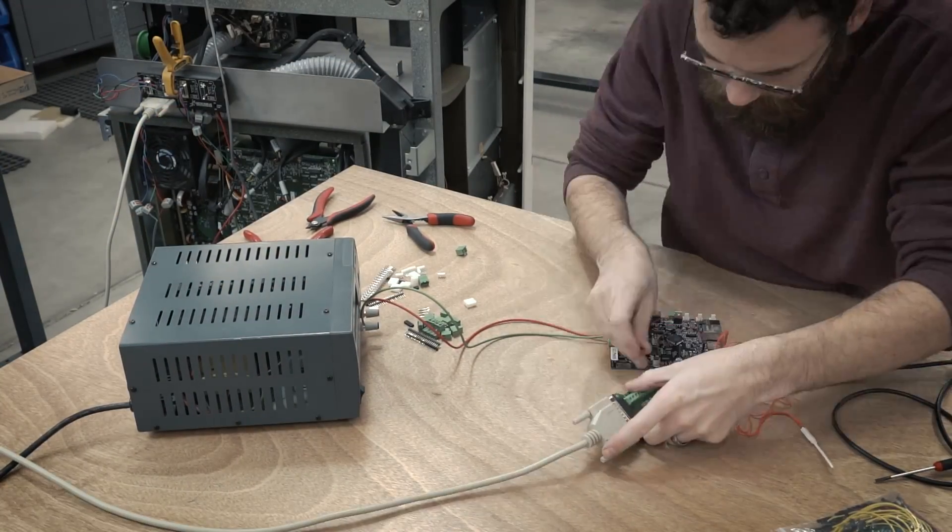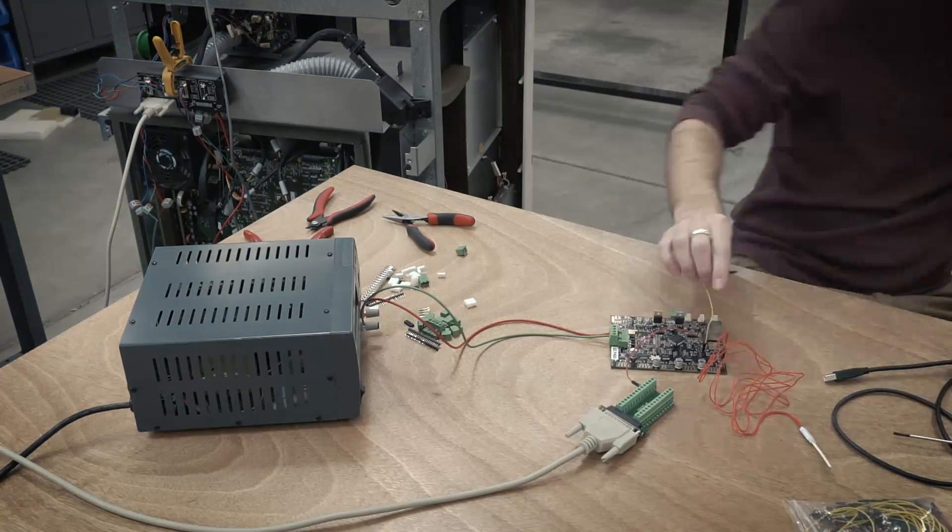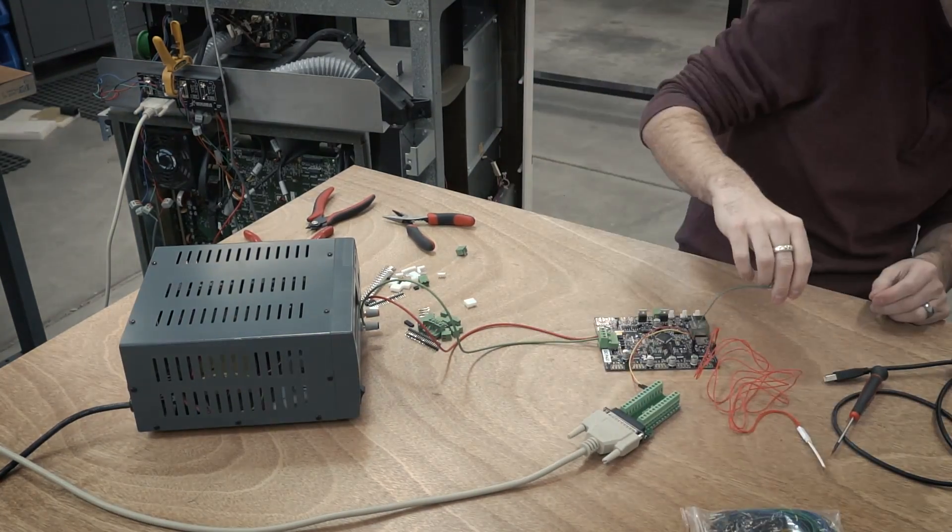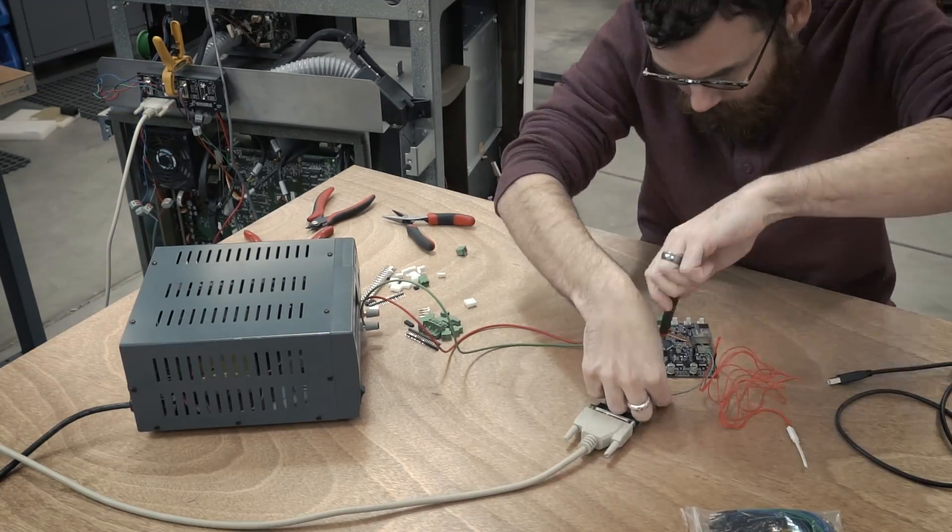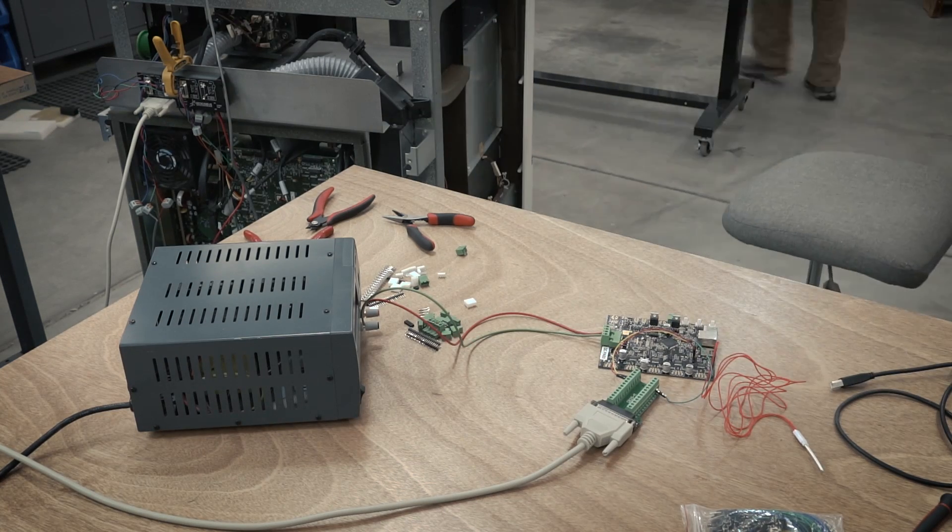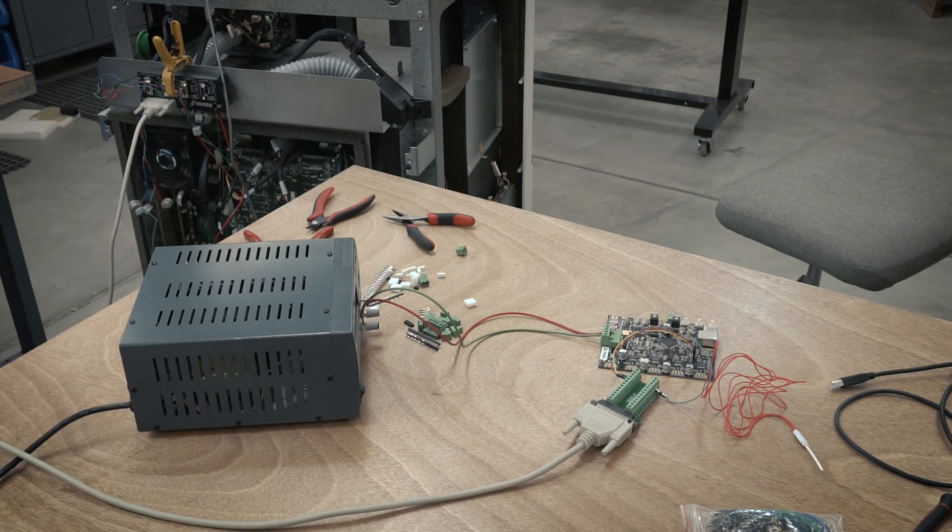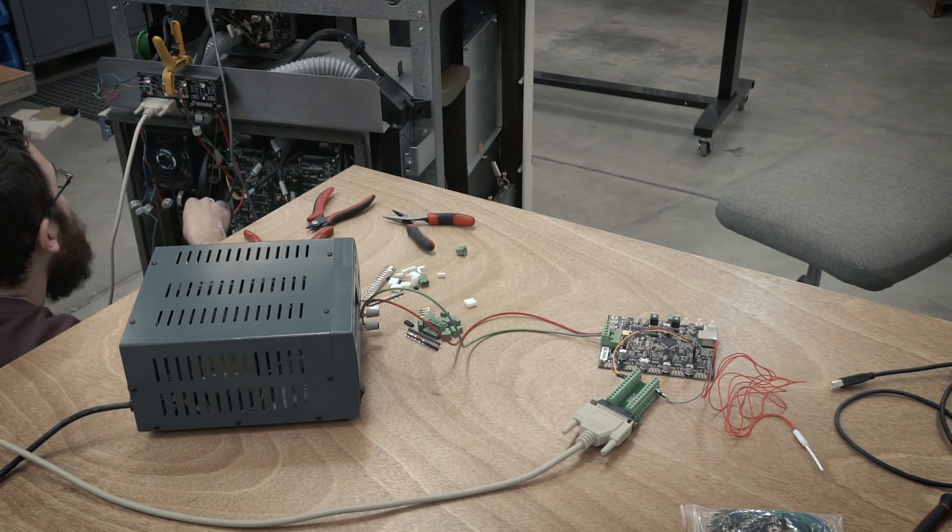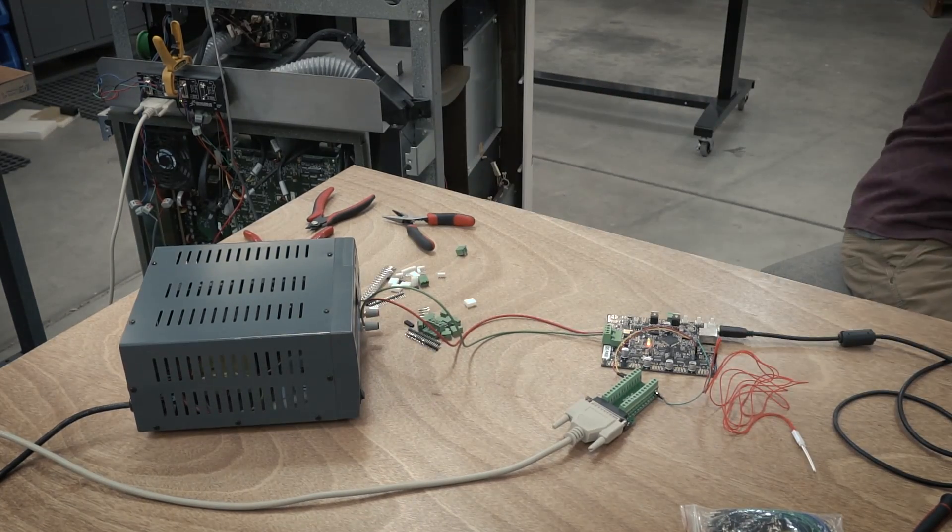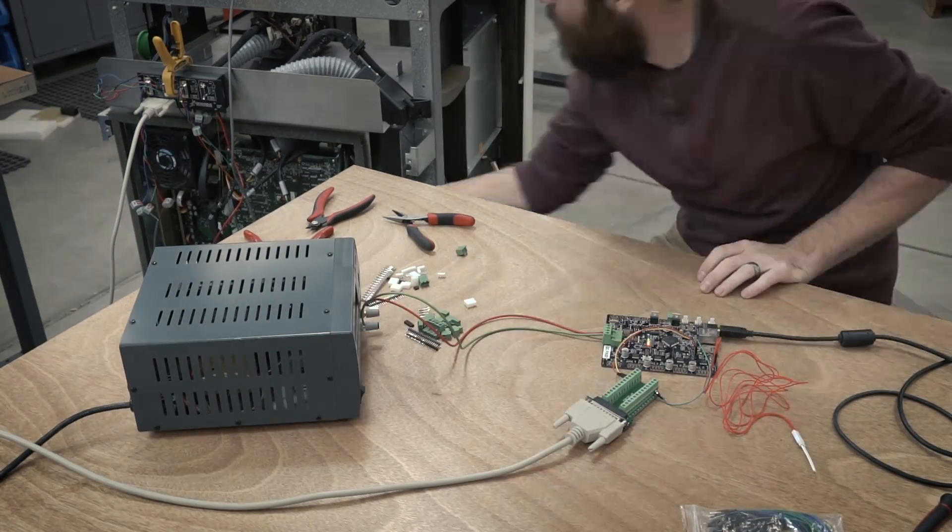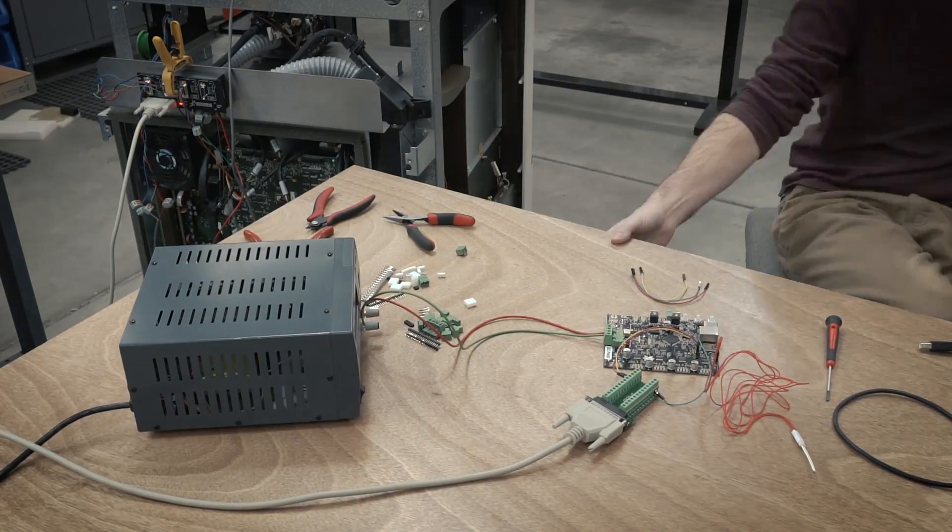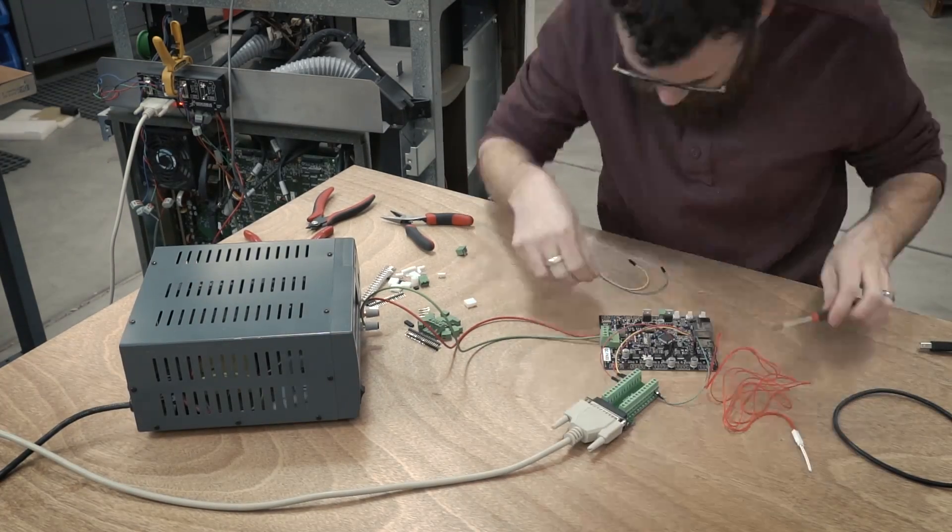I also got the board in kit form which means all the connectors are separate so I needed to put all those on. The reason I got it with the connectors separate is because I really wasn't sure what all connectors I was going to use where, so I just put on what I need and as I go through this project I'll just put on extra headers and connectors as I need them.